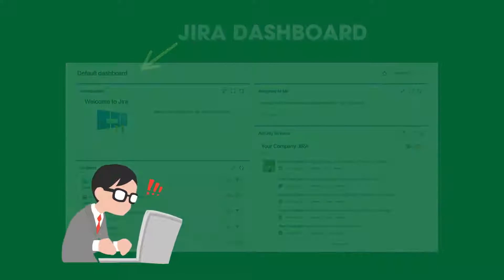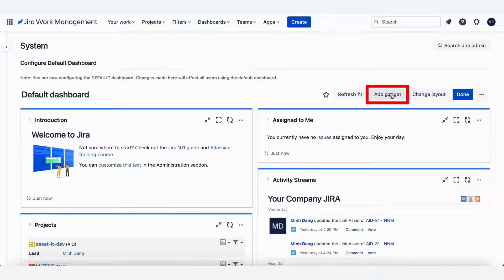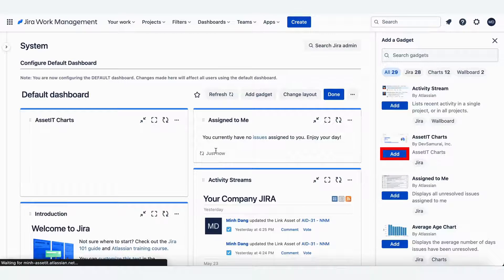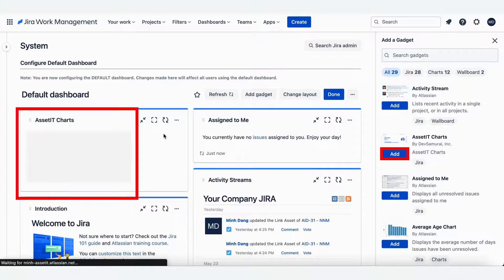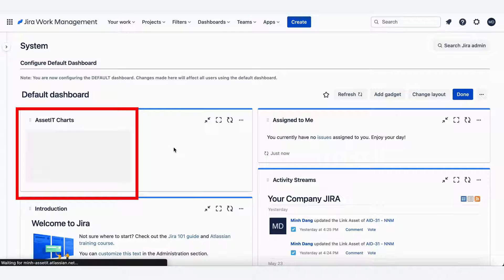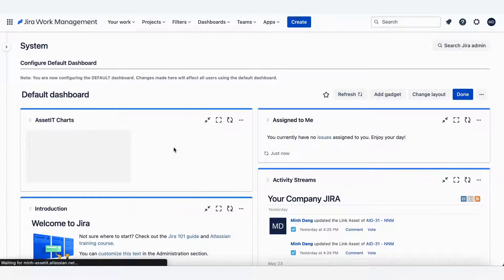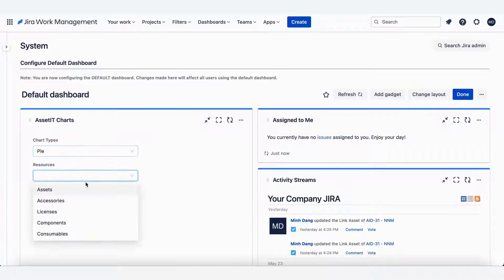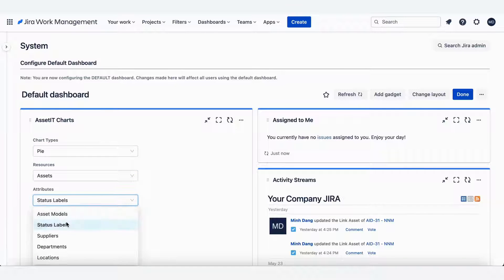First, click 'Add Gadget' to add AssetIT Charts to the default dashboard. Now that the AssetIT Charts is on the default dashboard, you just have to click right on it, choose what your chart types would be, resources and attributes, then click save.